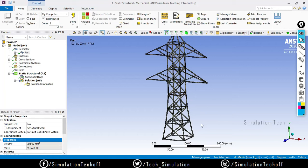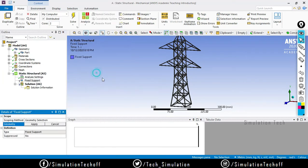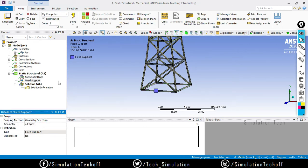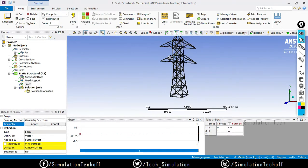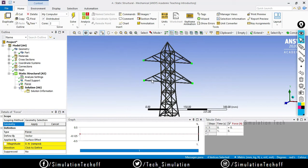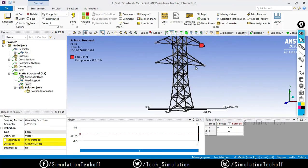I will directly go to the analysis. Right-click and insert a Fixed Support on the bottom side - this is completely arbitrary, so you can apply whatever boundary condition you need. Then right-click and insert a Force. Make sure you are in vertex selector mode, selecting vertices one, two, three, and four, applying a point load in the Y direction.